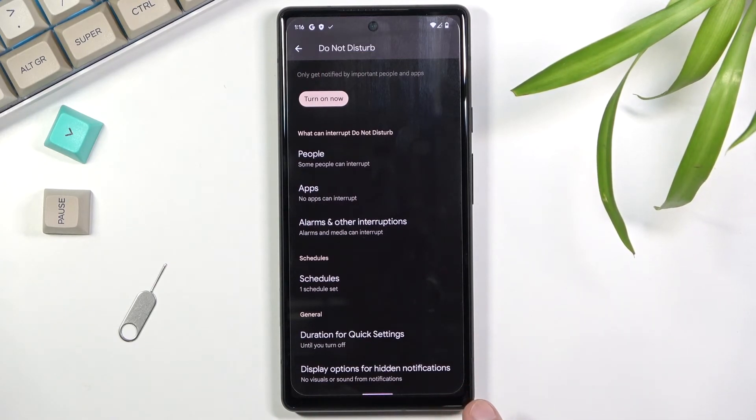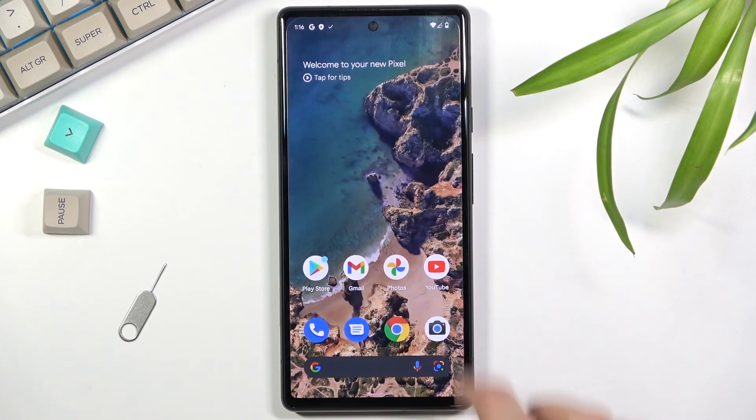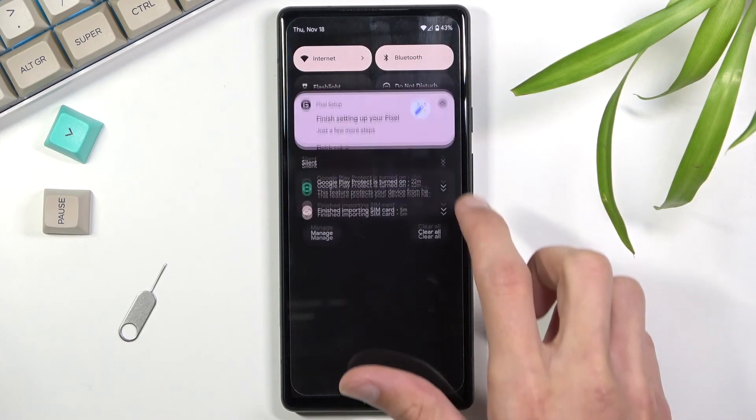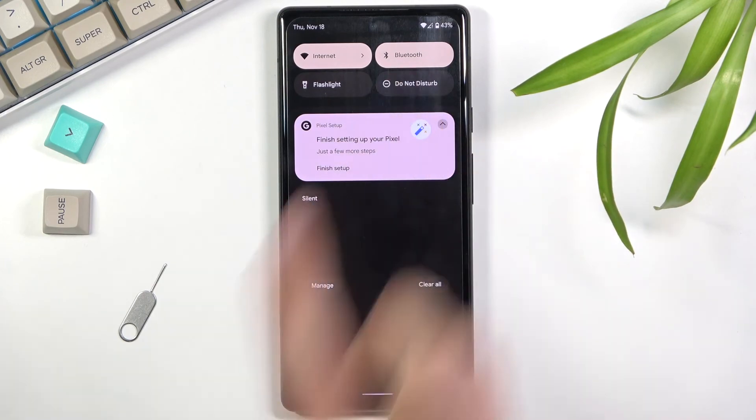Once you've gone through all the settings, you can simply close this and now find the toggle.